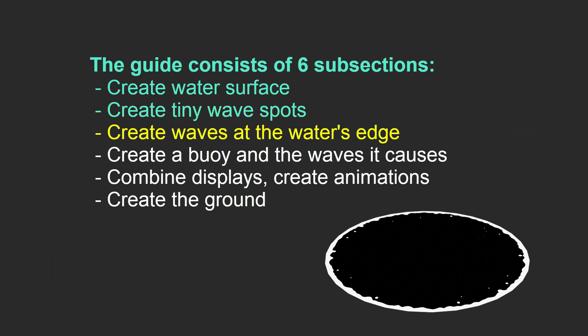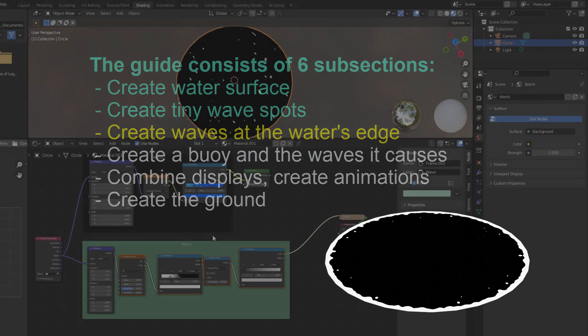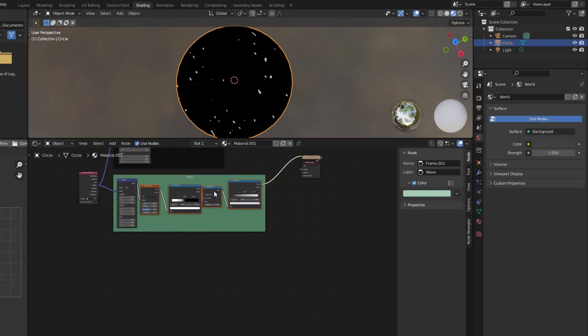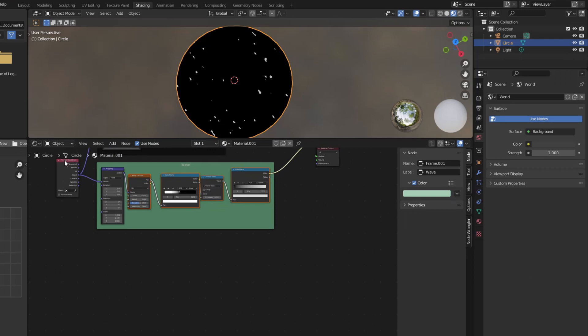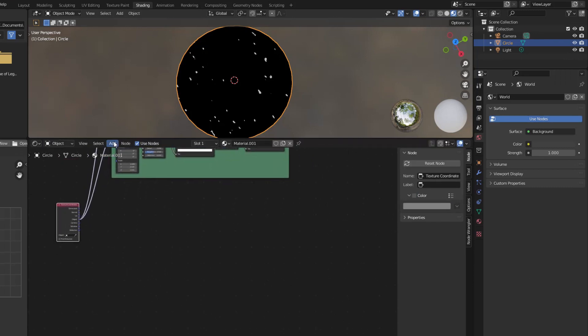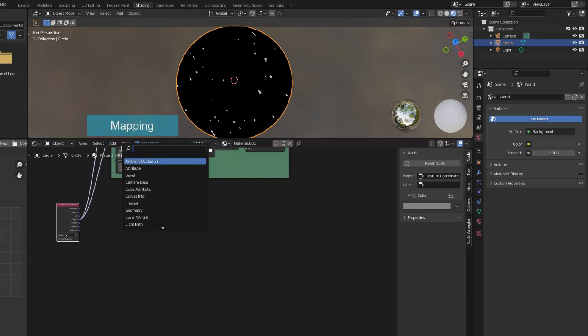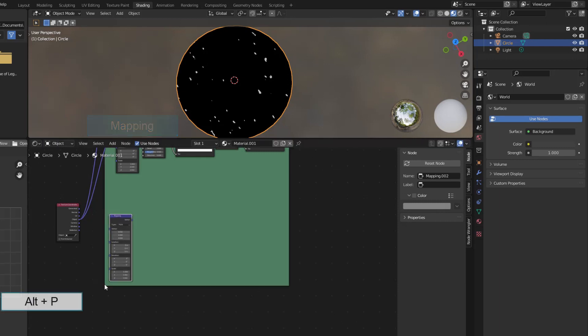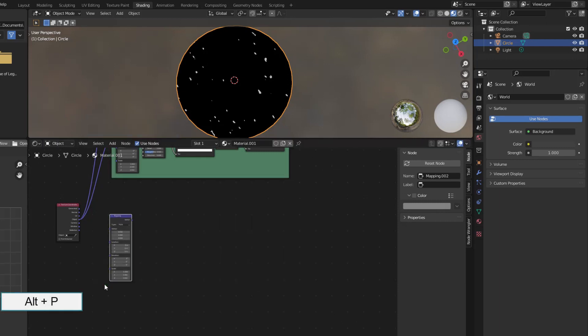Part 3, creating waves at the water's edge. Parts 3 and 4 will also create textures on the black background and in part 5 I will combine it with the water surface created in part 1 to create a complete water surface.